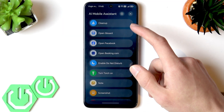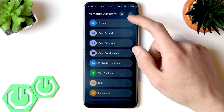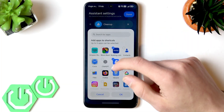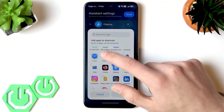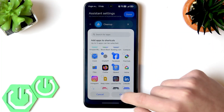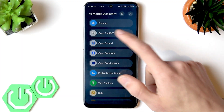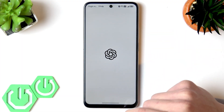I'm not sure why they called it an AI button and not a shortcut button, because I don't see any AI here. If you want to add AI to this button, you could, for example, add the pre-installed ChatGPT application as a shortcut and enable it from here.